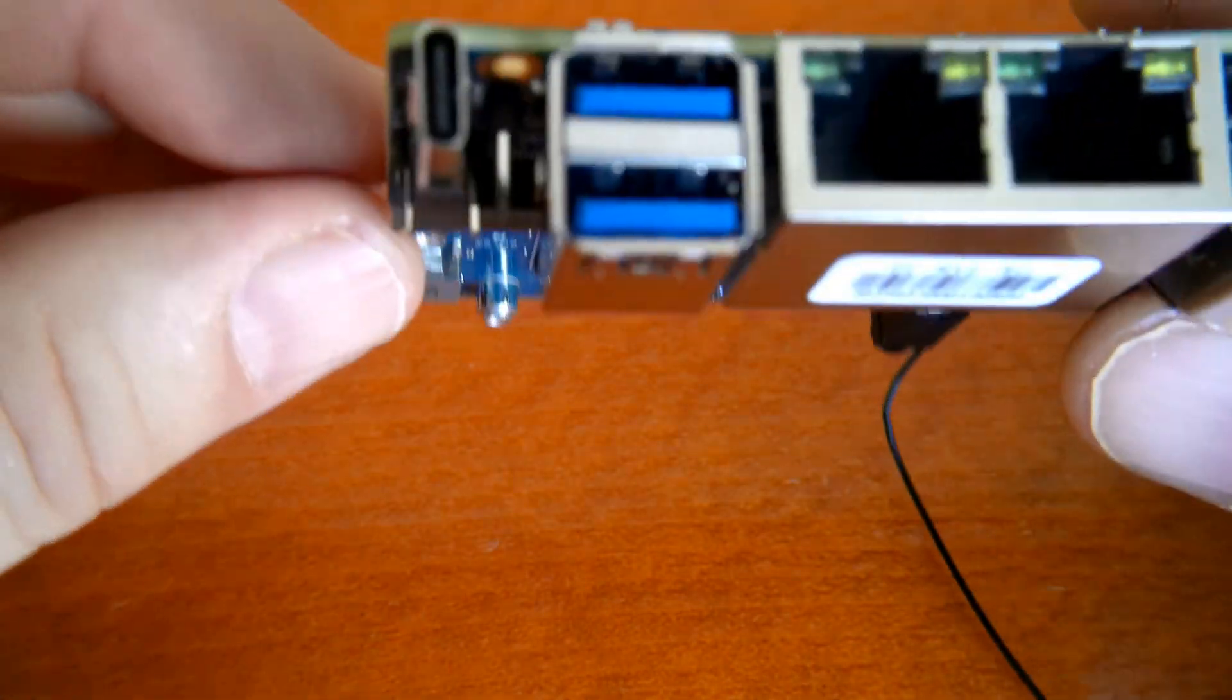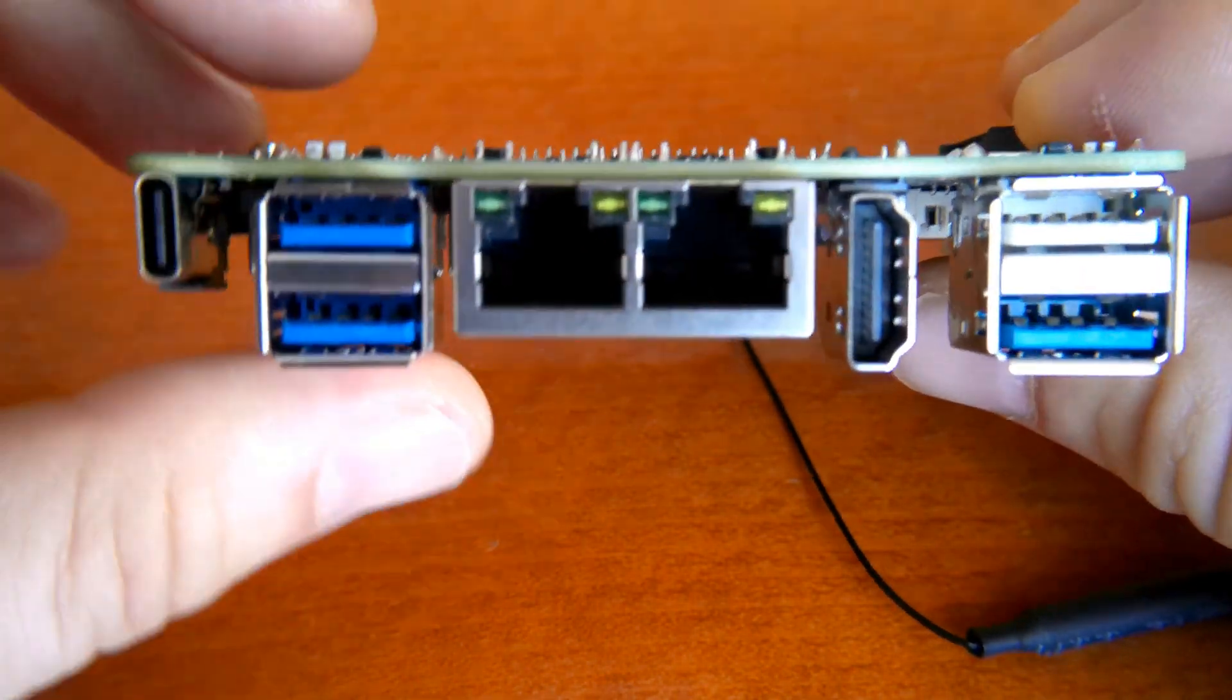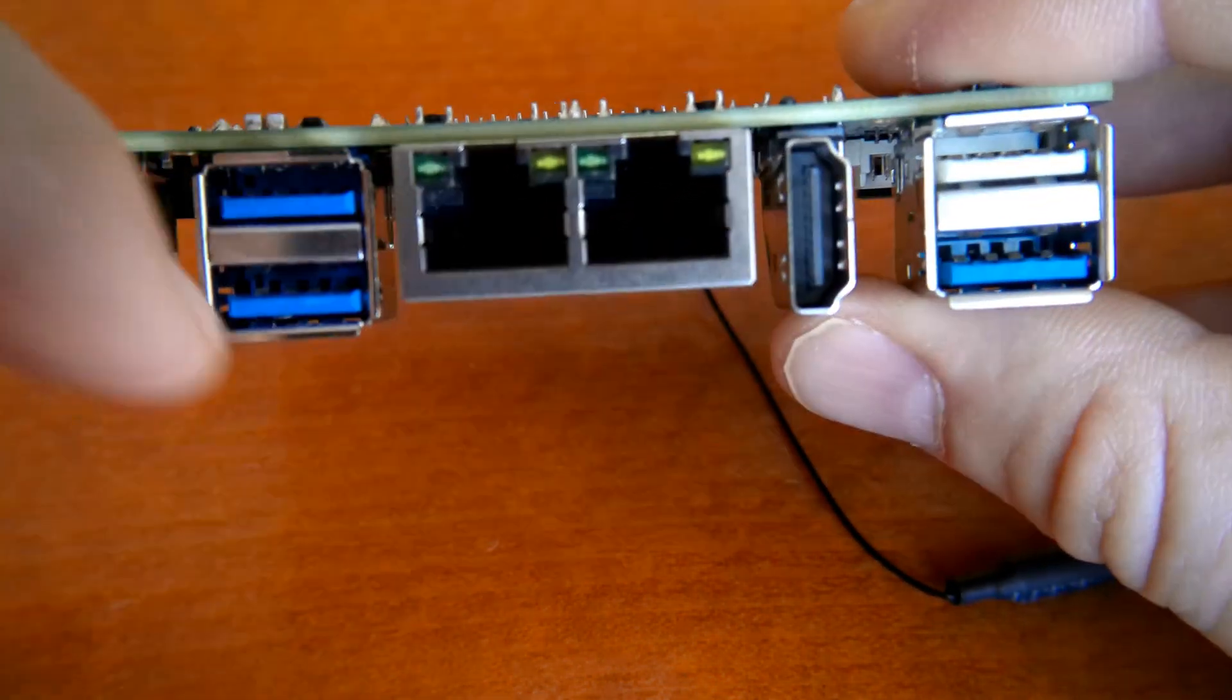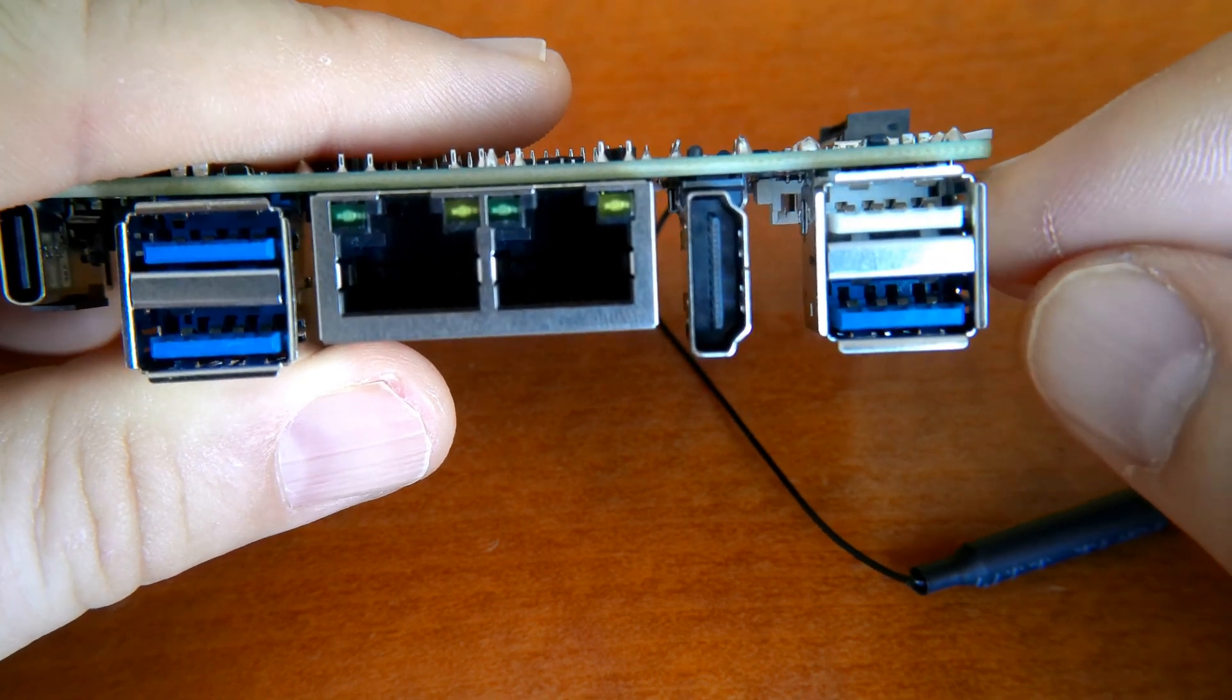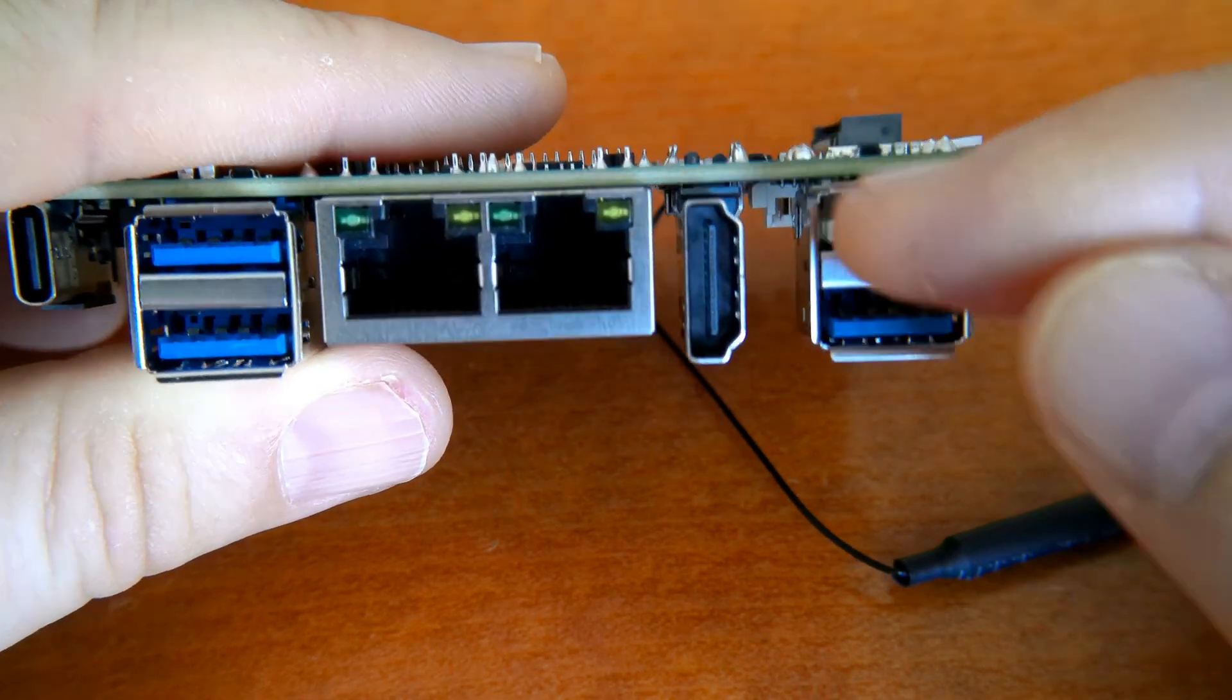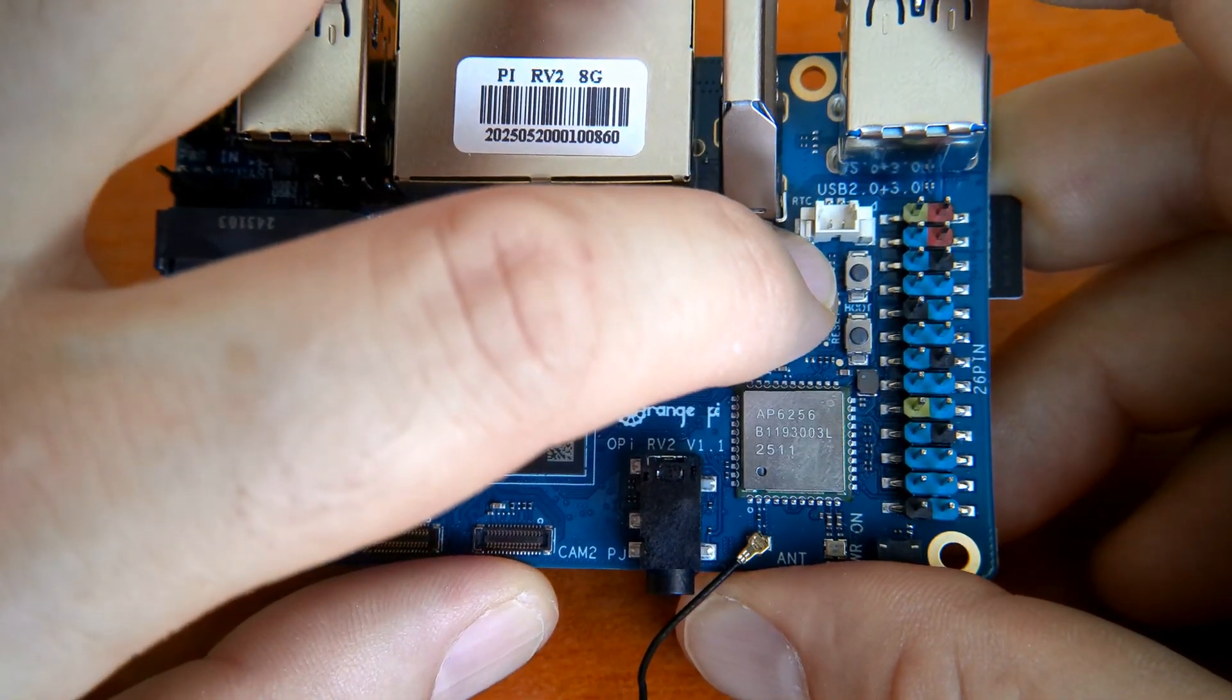So looking from this side we can also see two Ethernet ports. These are both 1 gigabit per second and we have USB 3.0 ports here, the blue ones, and the white one is USB 2.0 which also supports OTG and can be used to program the device. If you want to do so, here you have a boot button.